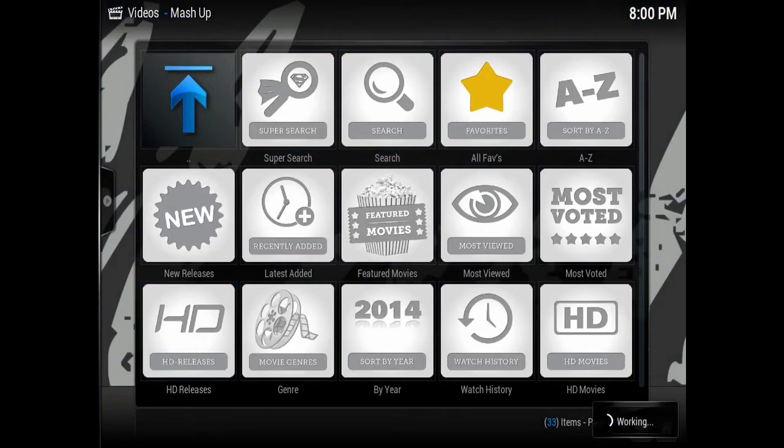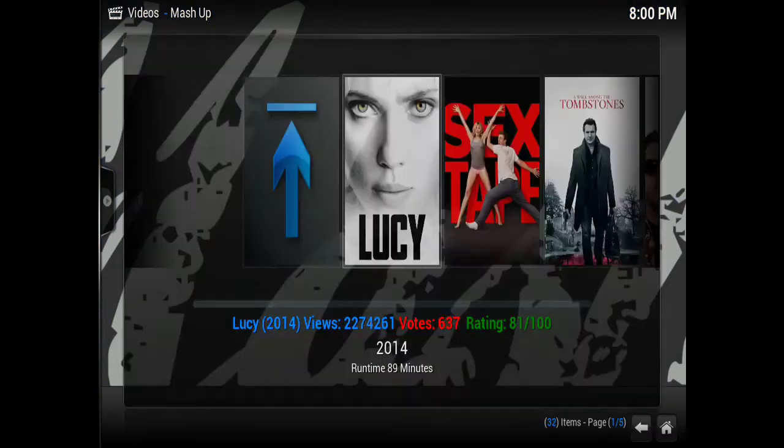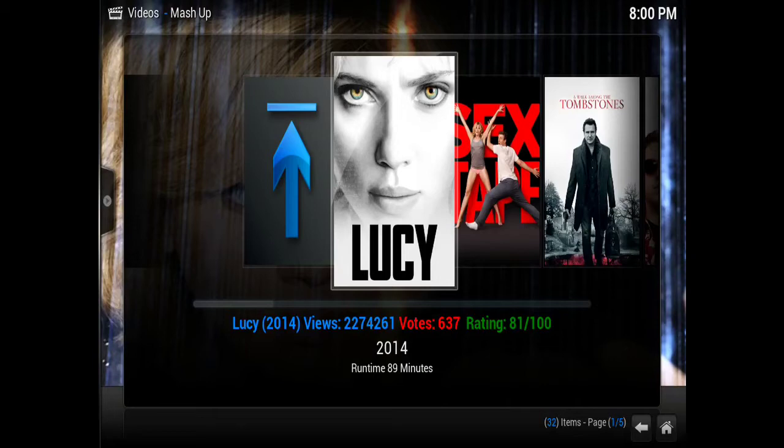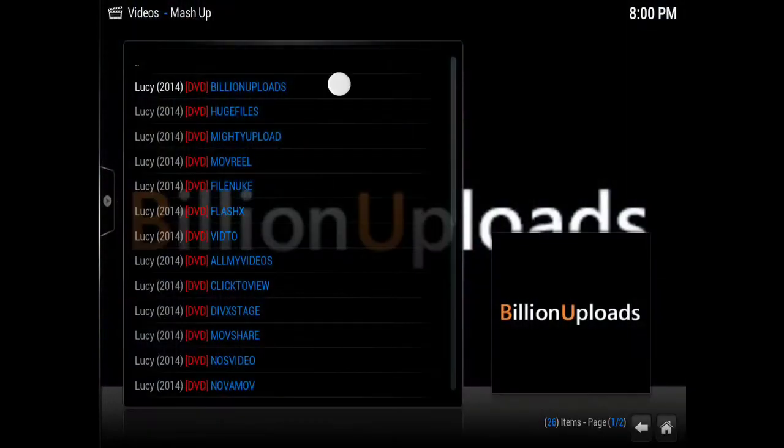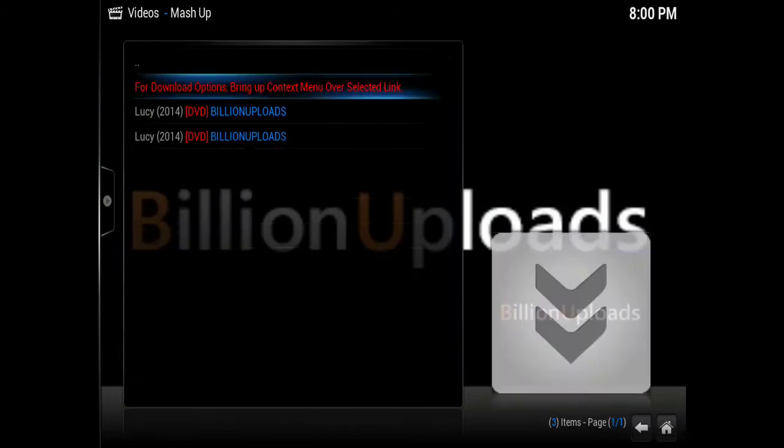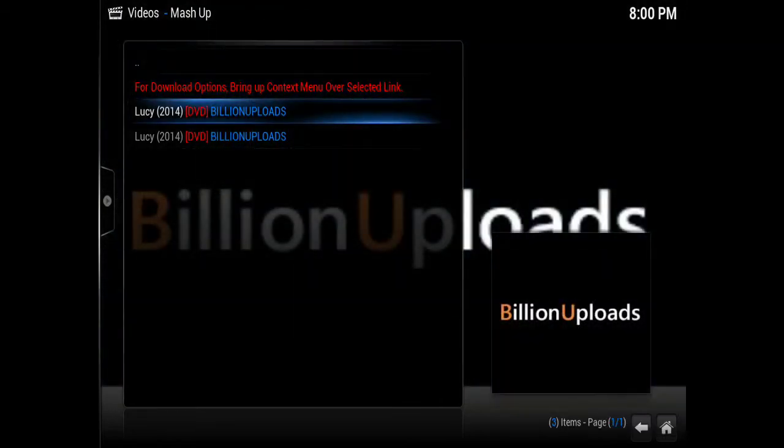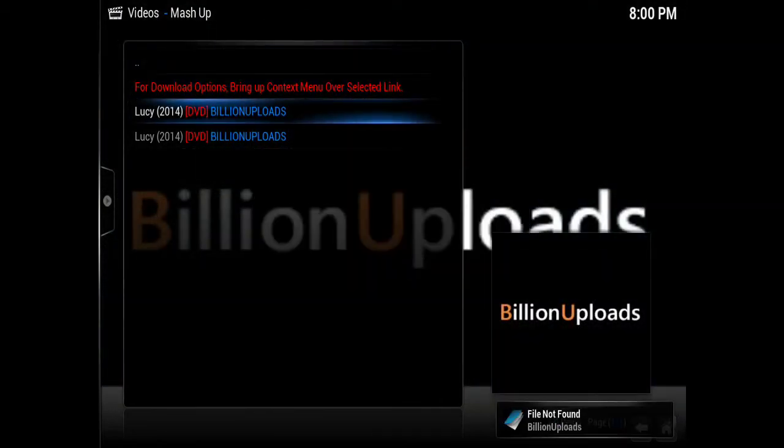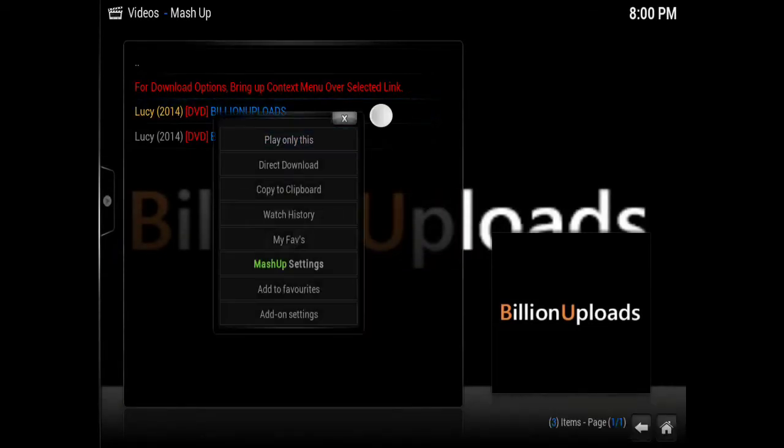If you go to Mashup and select a folder, let's go to HD and select a video file. We'll go to Lucy, for example. We're going to select a link and right-click, or in this case, press down for the menu on the iPad.